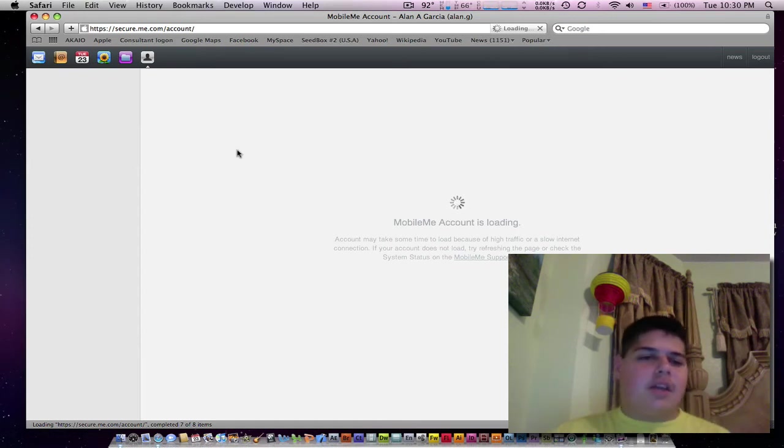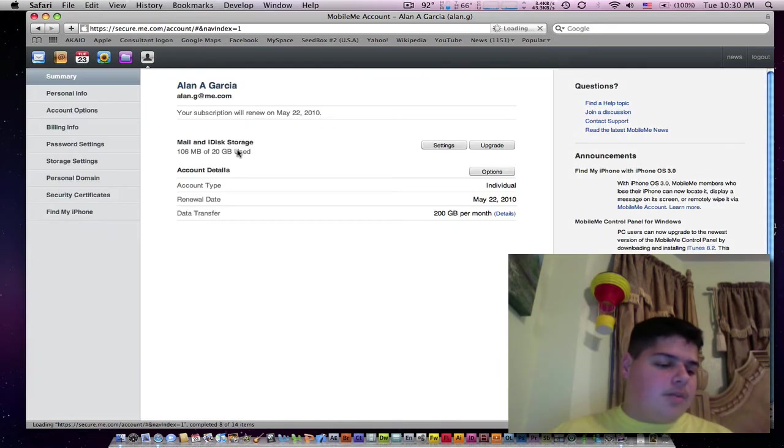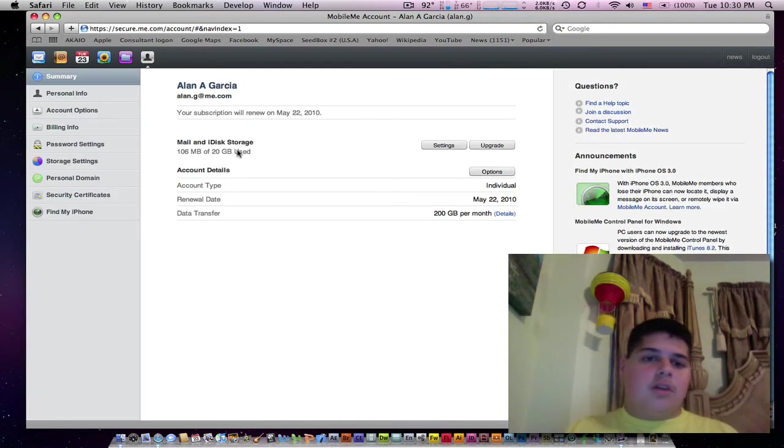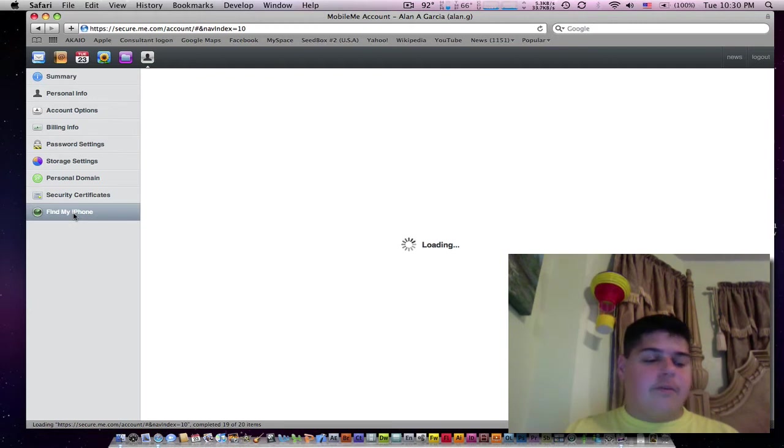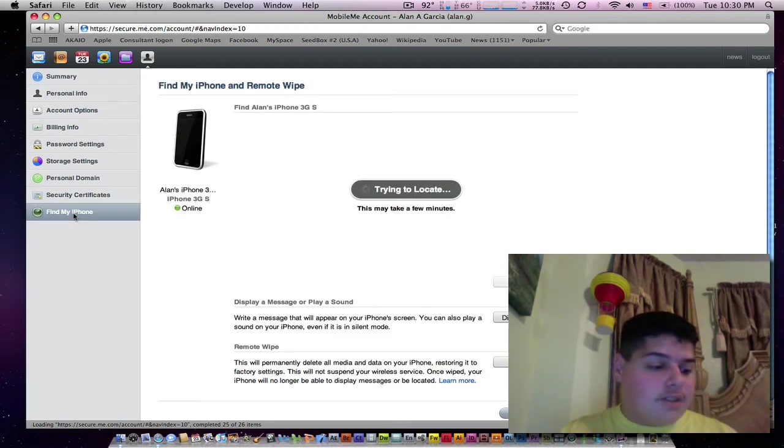Well, it shouldn't be down. I got email pushed to me right now. There we go. There's my MobileMe subscription. I'm going to go to Find My iPhone, and now we can talk about this feature.